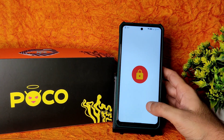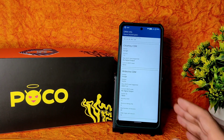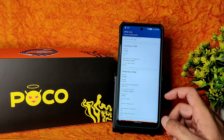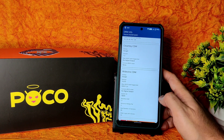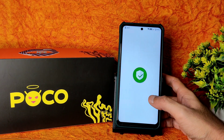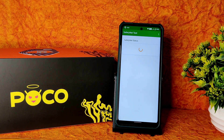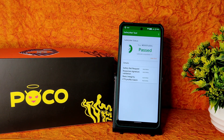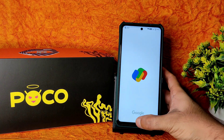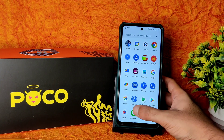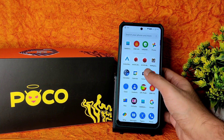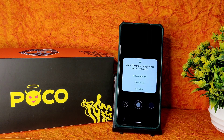Coming into DRM info: you get Level 1 certification, so no problem watching in OTT applications in HD resolution. Coming into safety net status — it passes, obviously. So you can use all payment applications like Google Pay, PhonePe, or whatever you want to use — they work fine with no problems.